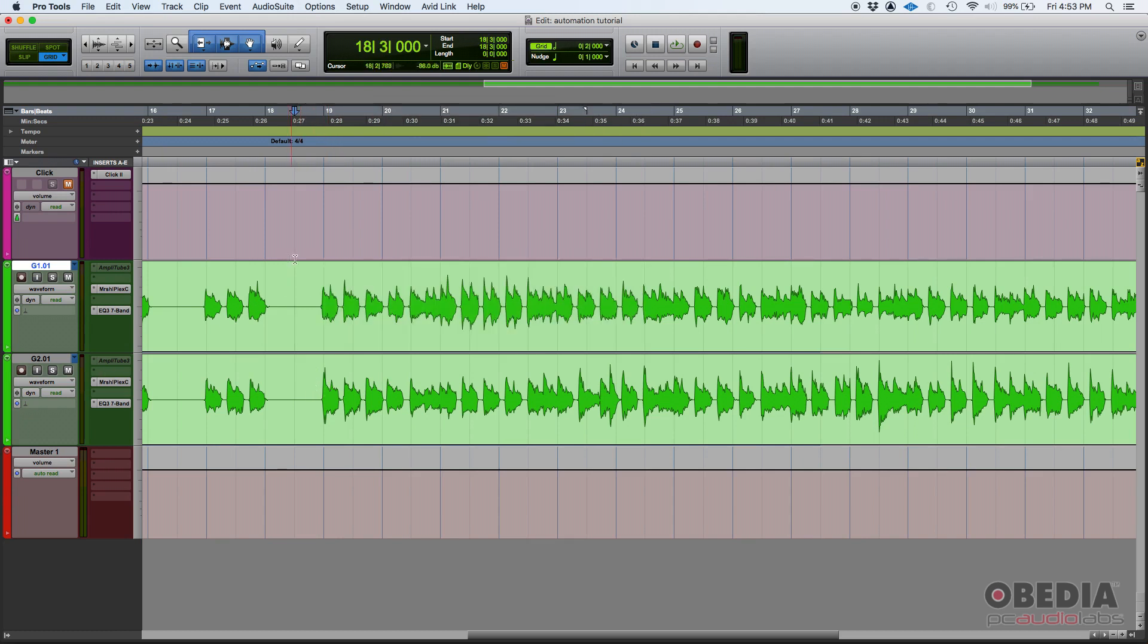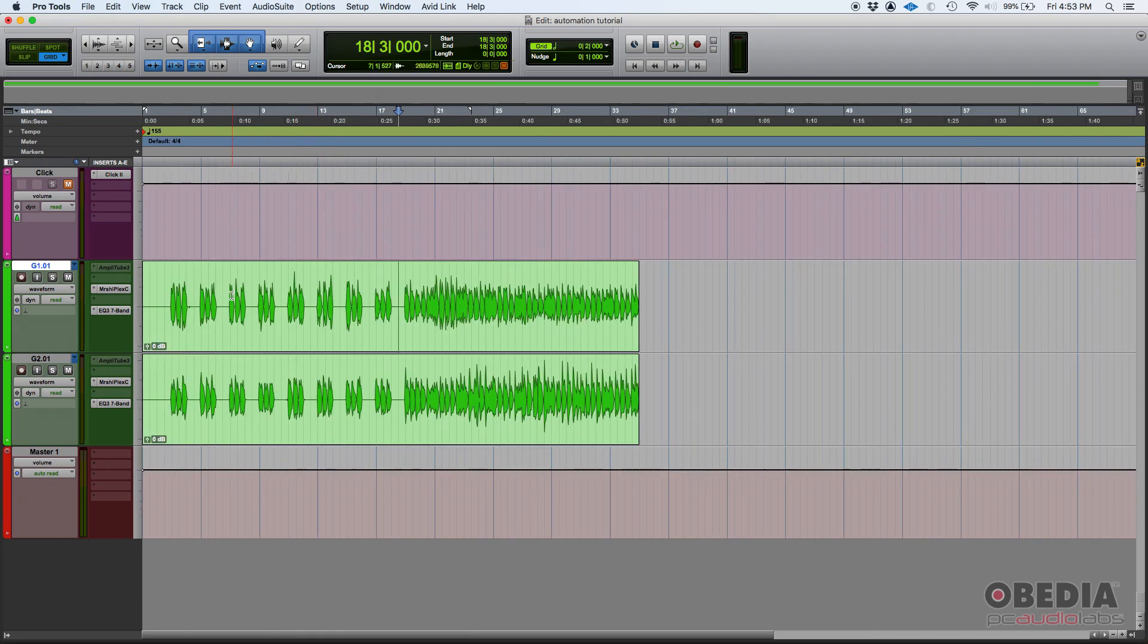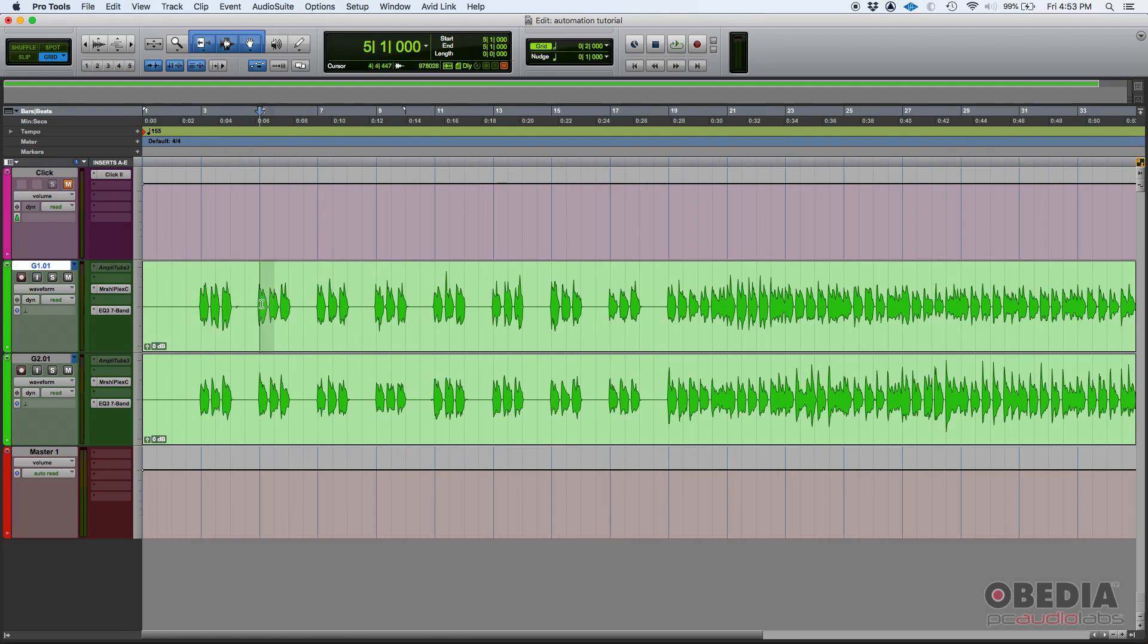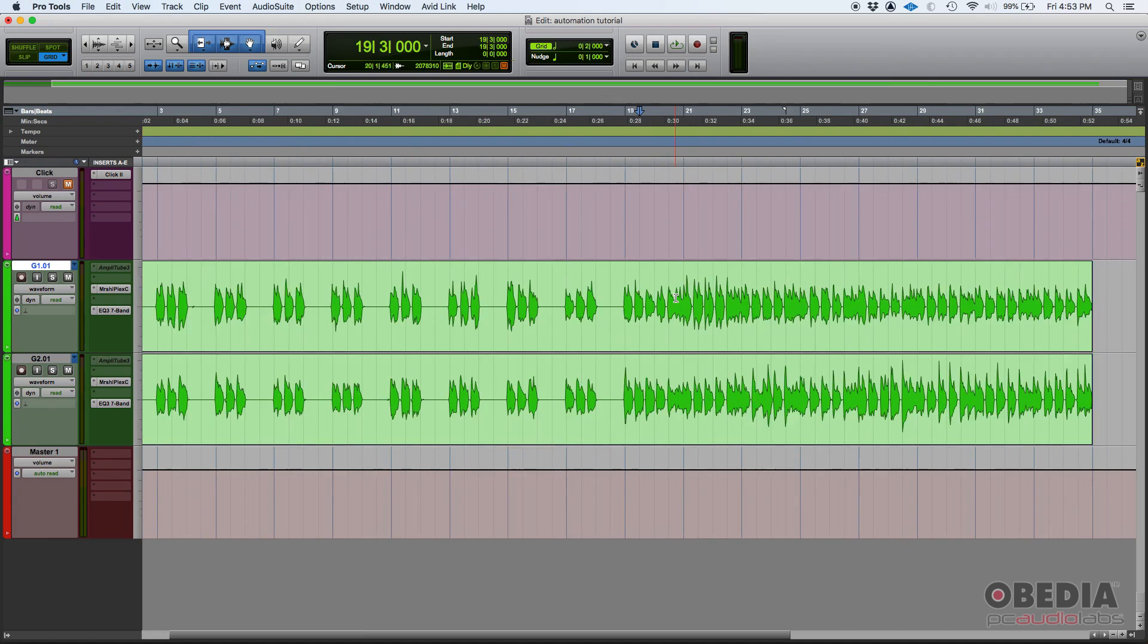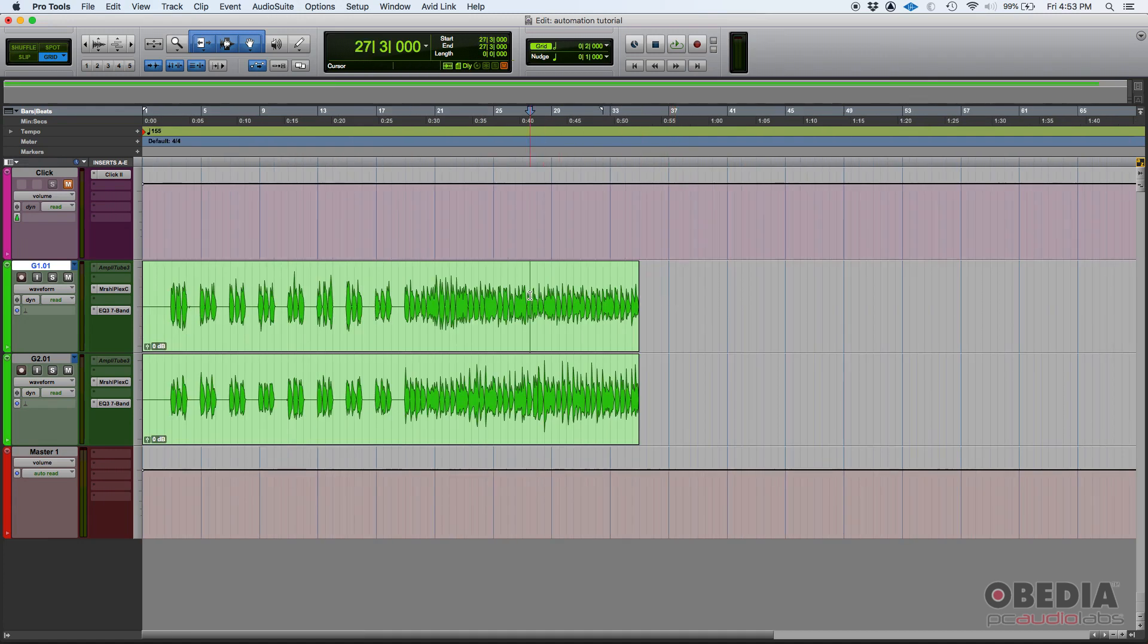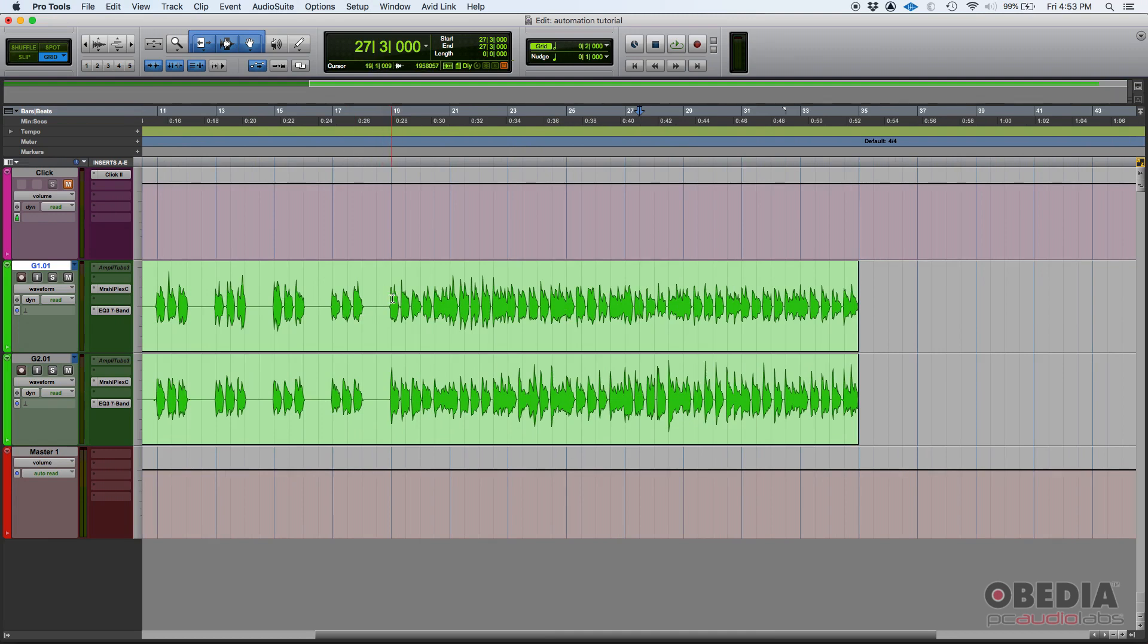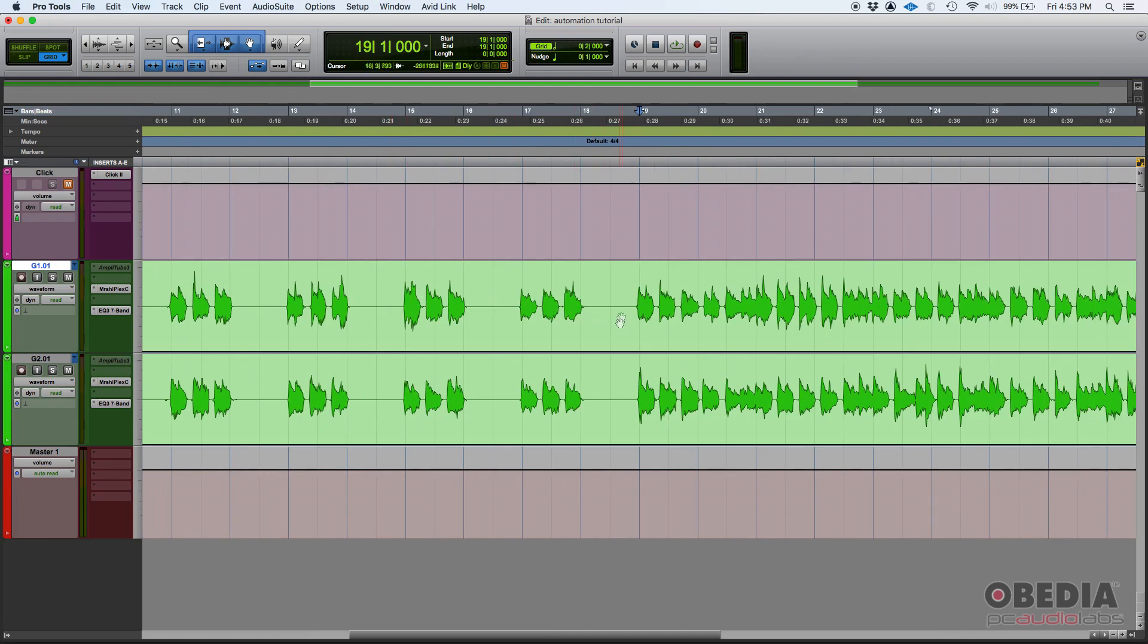So right now, as you can see, they play a certain strum pattern. Da da da da da, and then they stop, and then da da da da da again. It happens eight times, and then both tracks play all together at the same time, which is this part.